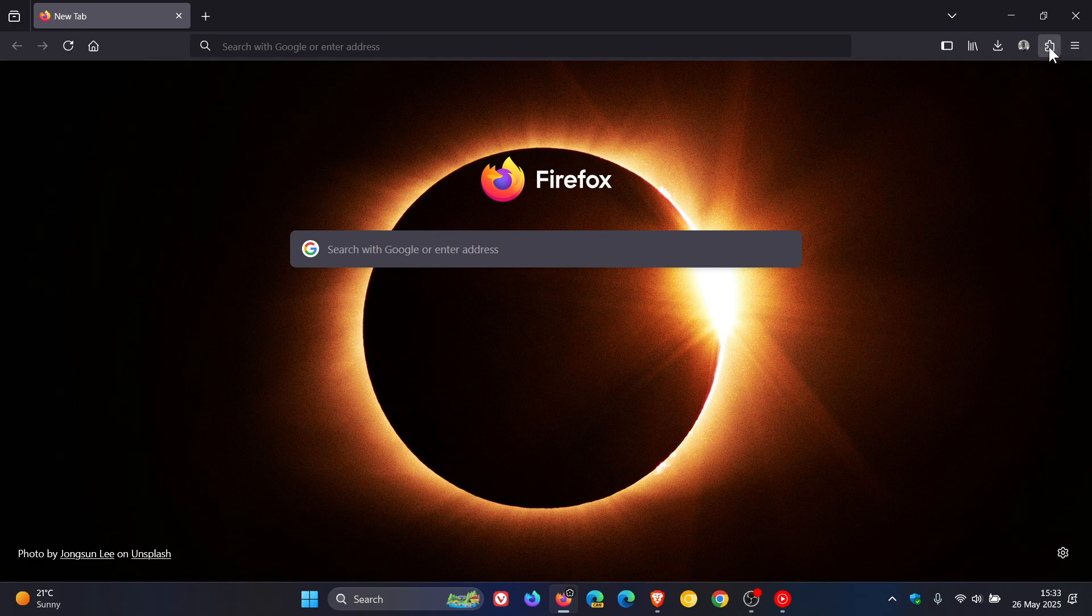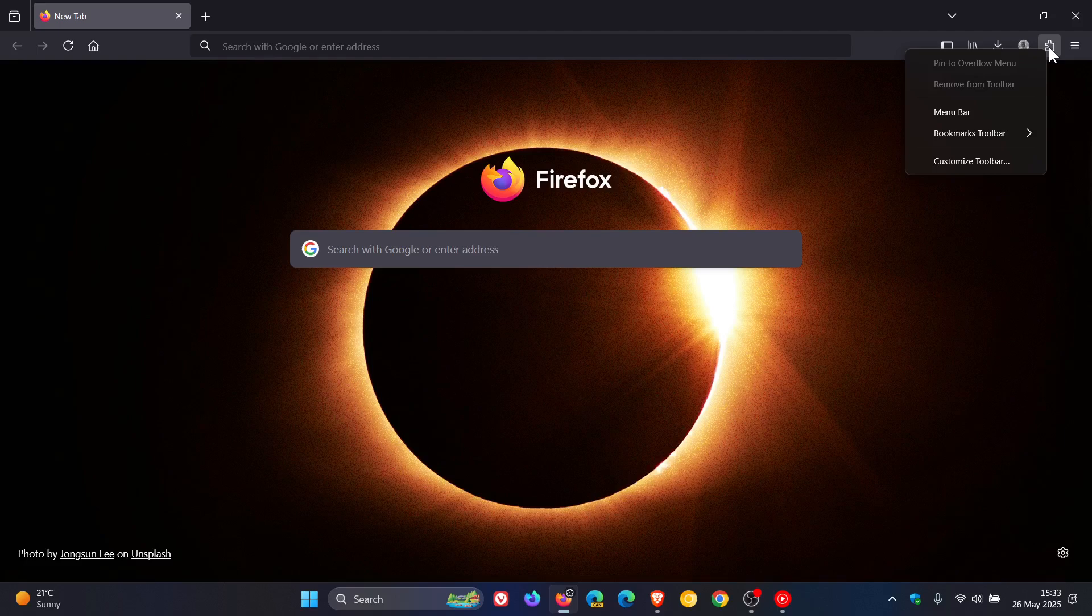Now if we right click on that in the stable there is no way to remove from toolbar